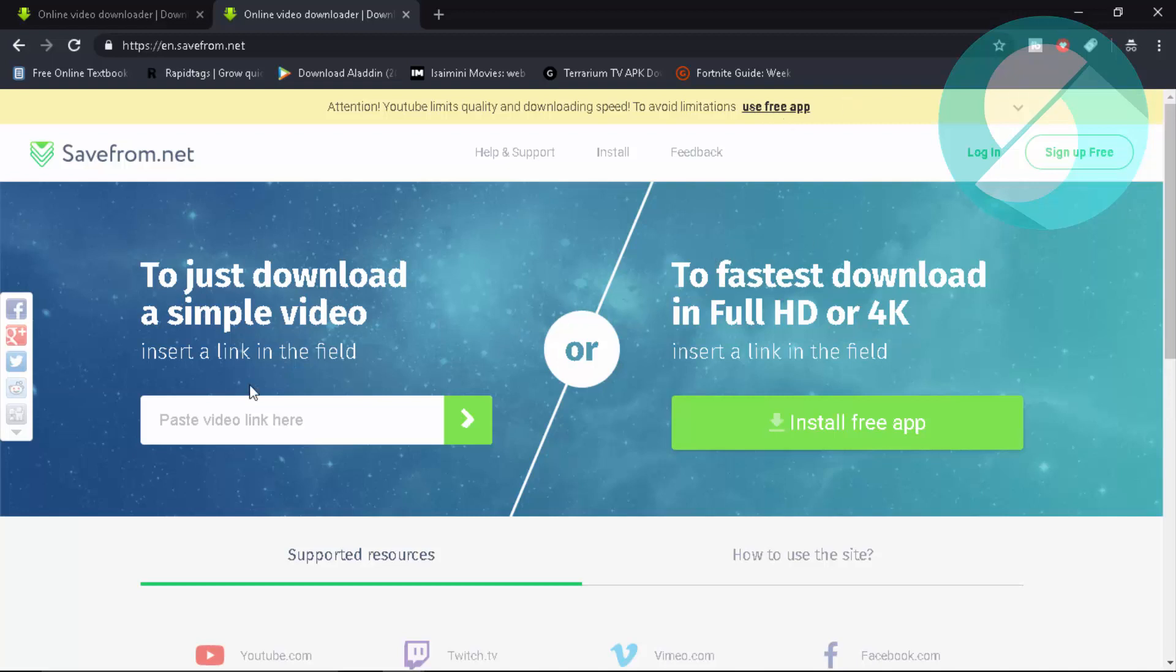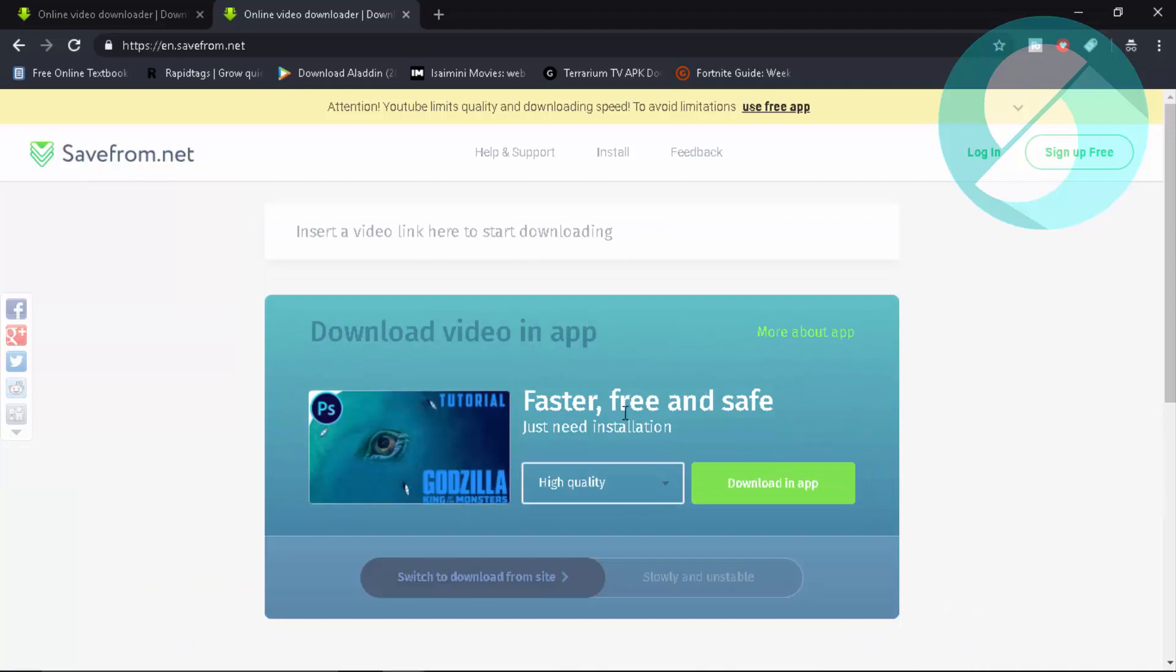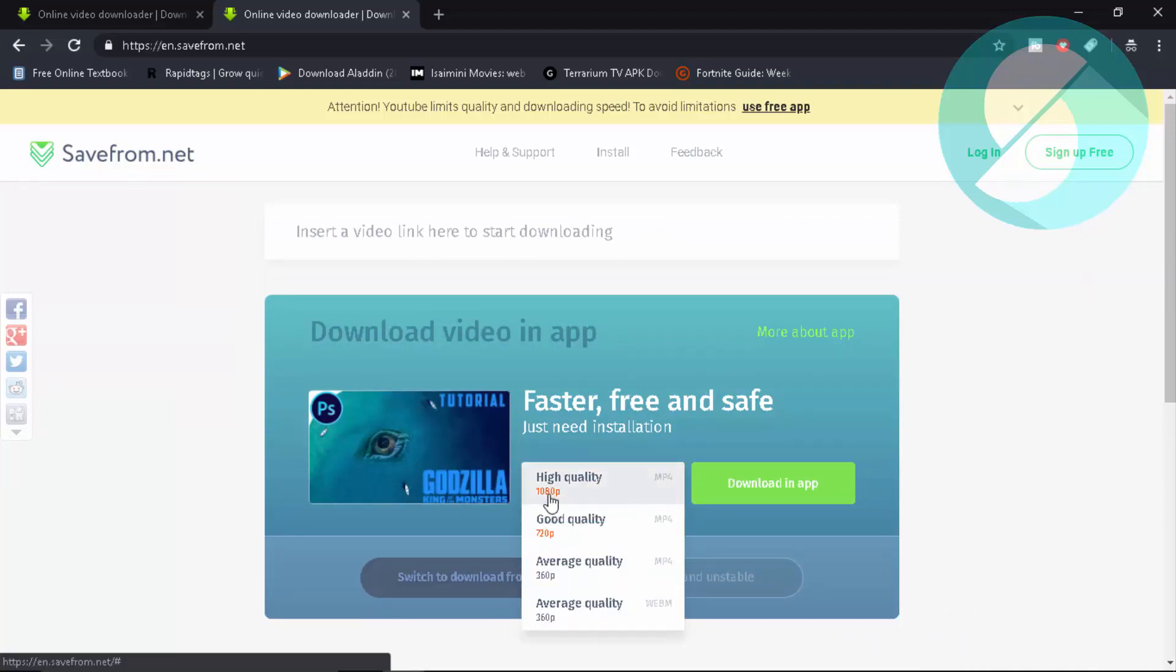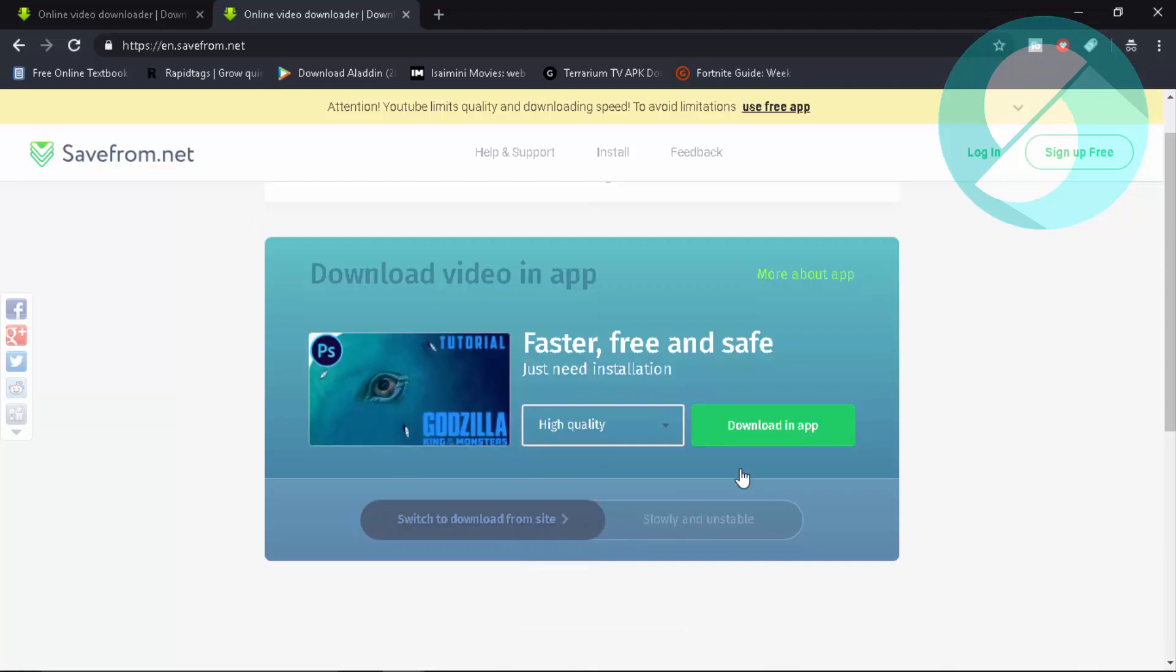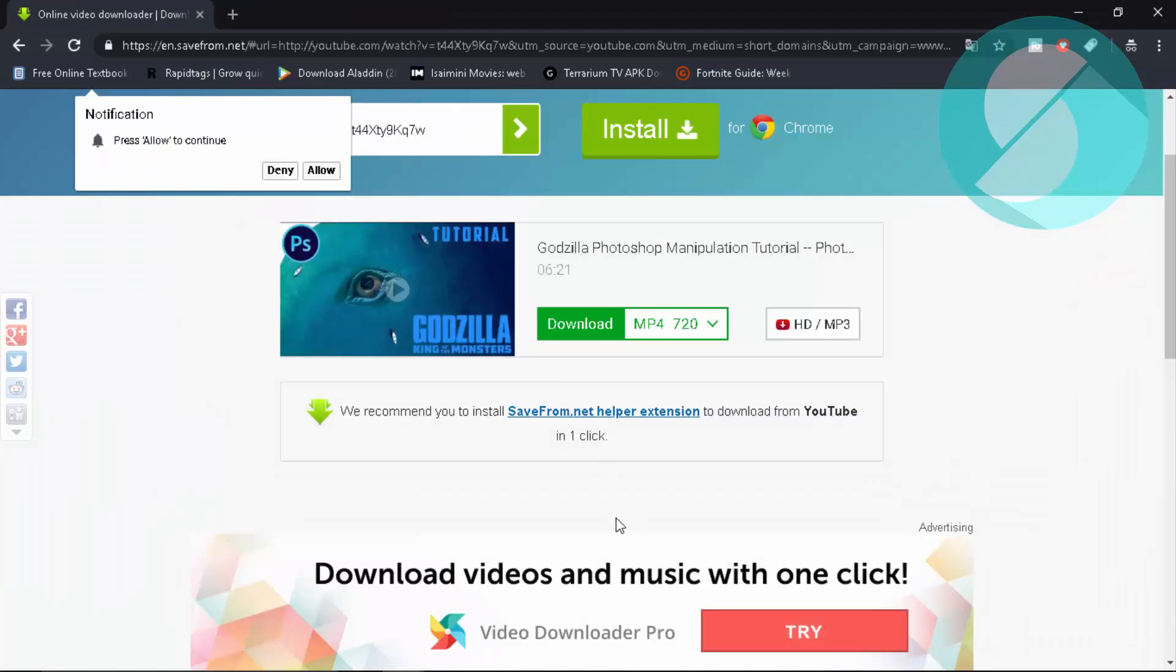And once you install it, you're going to get completely free high quality. That would be 1080. So you just download their app and do all the stuff and you get it. So I hope you enjoyed this video. Make sure that you like and subscribe. Share this video. And thanks for watching.